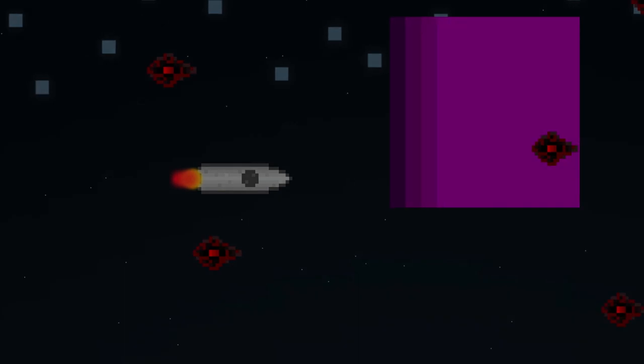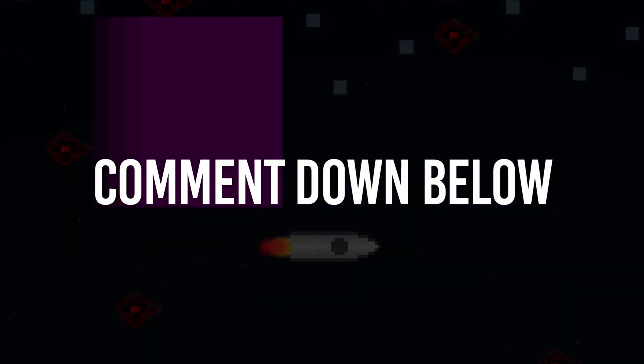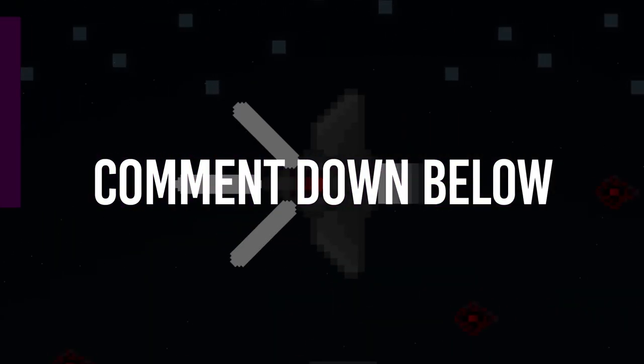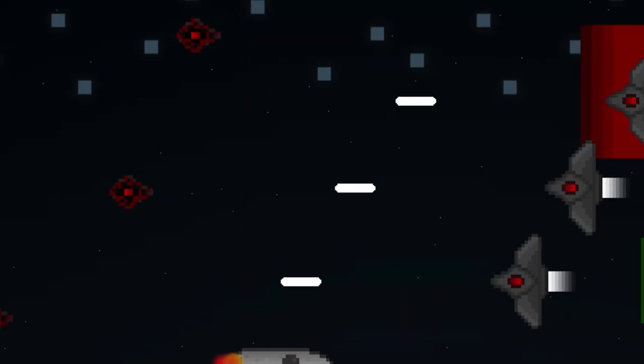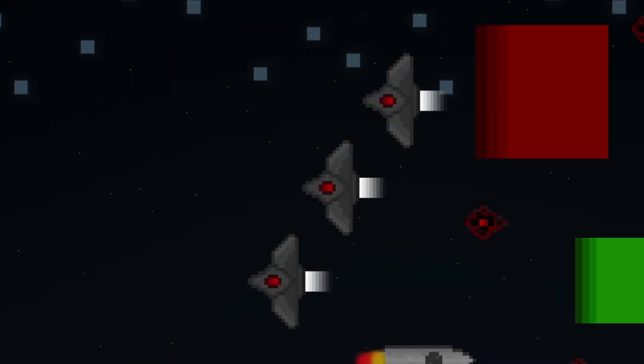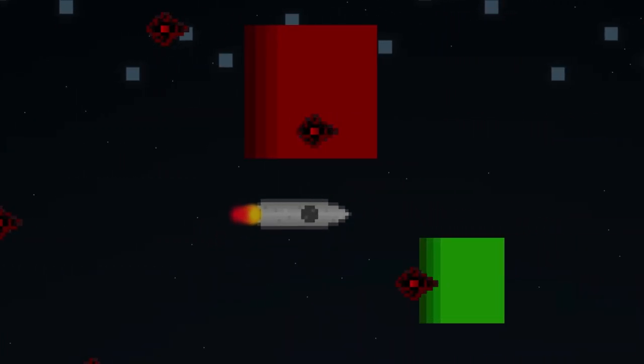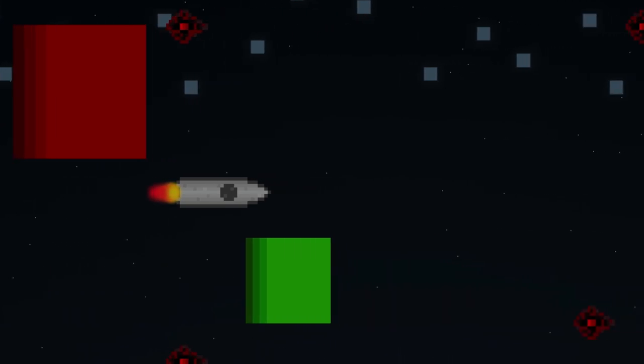If you guys would love this game to be released, then please let me know in the comments down below. Because I would quite happily work on this game, get it released, and I would love to see you guys play it. So, let me know down in the comments.